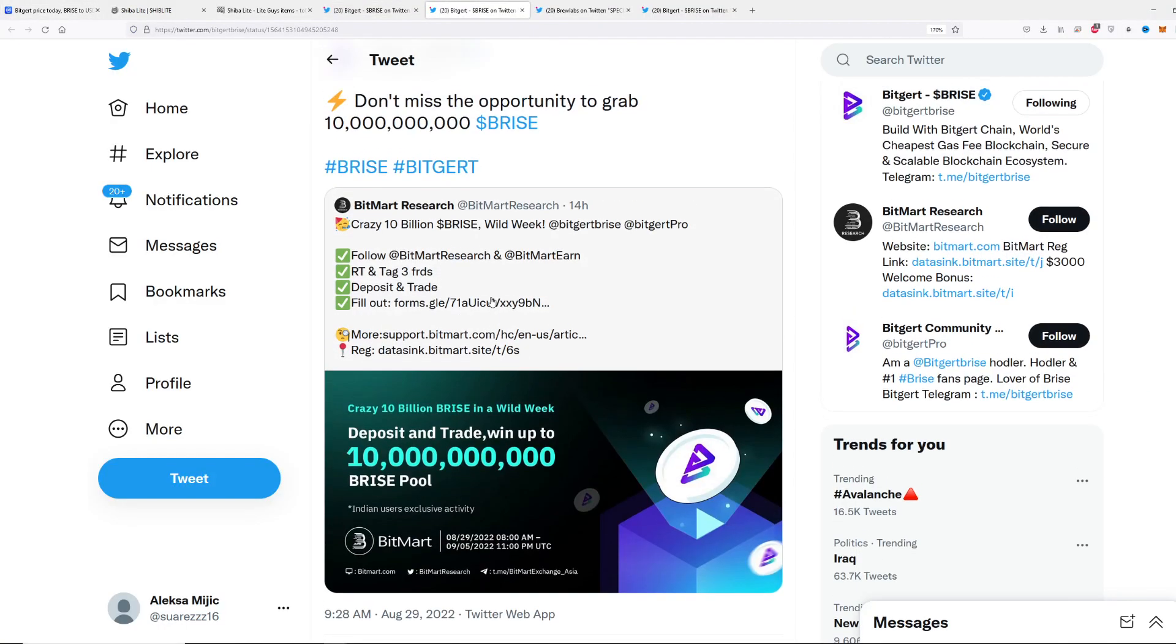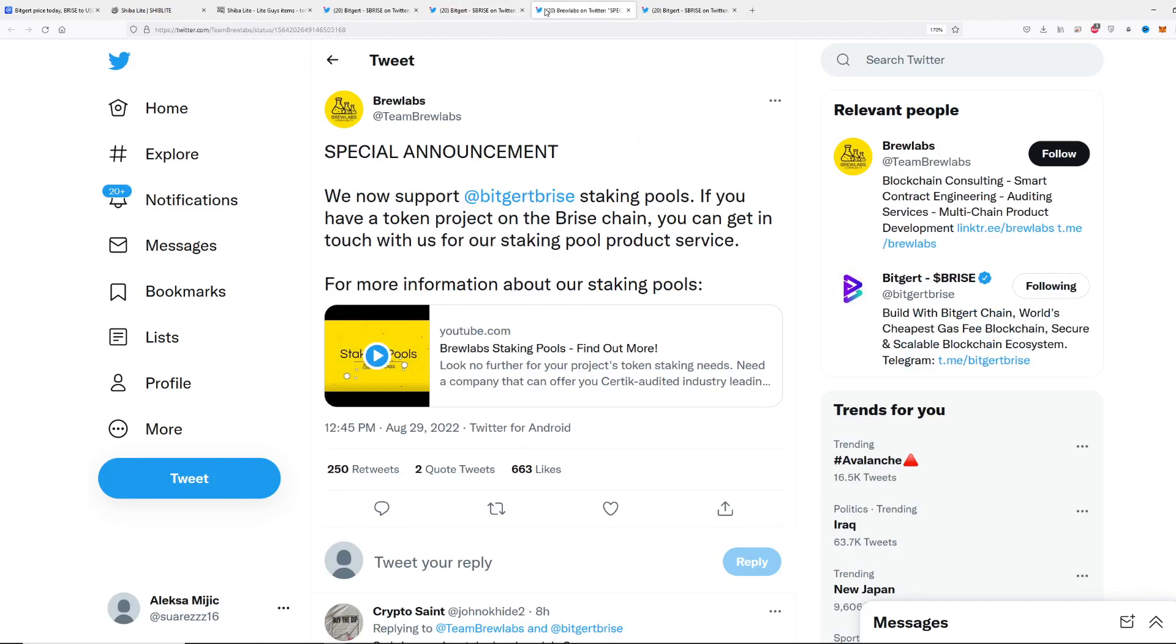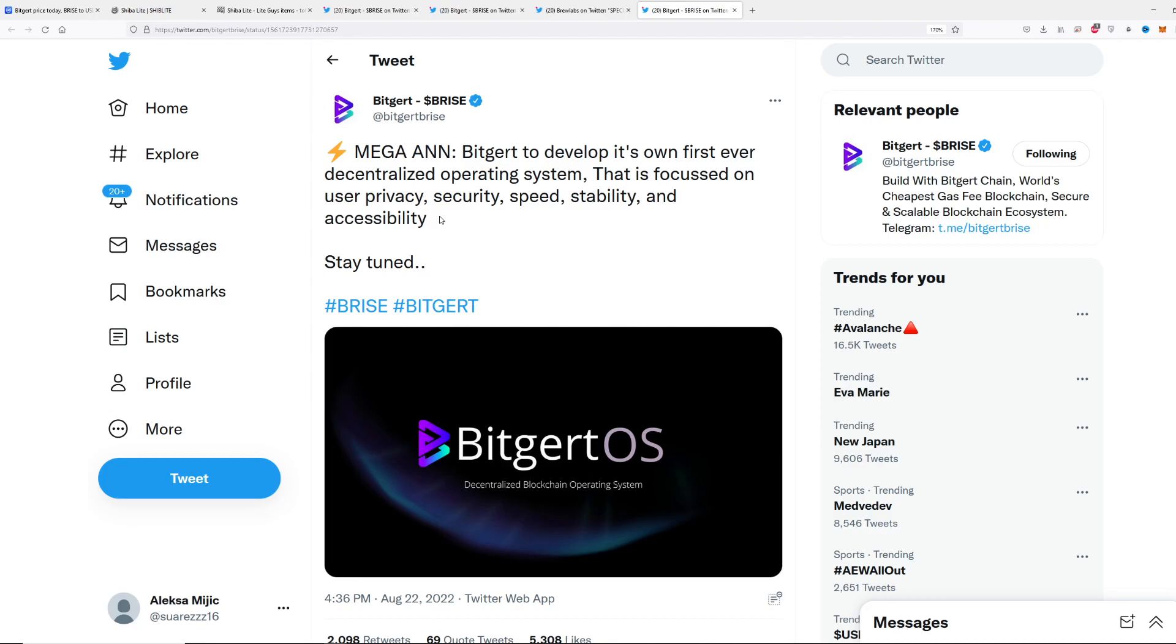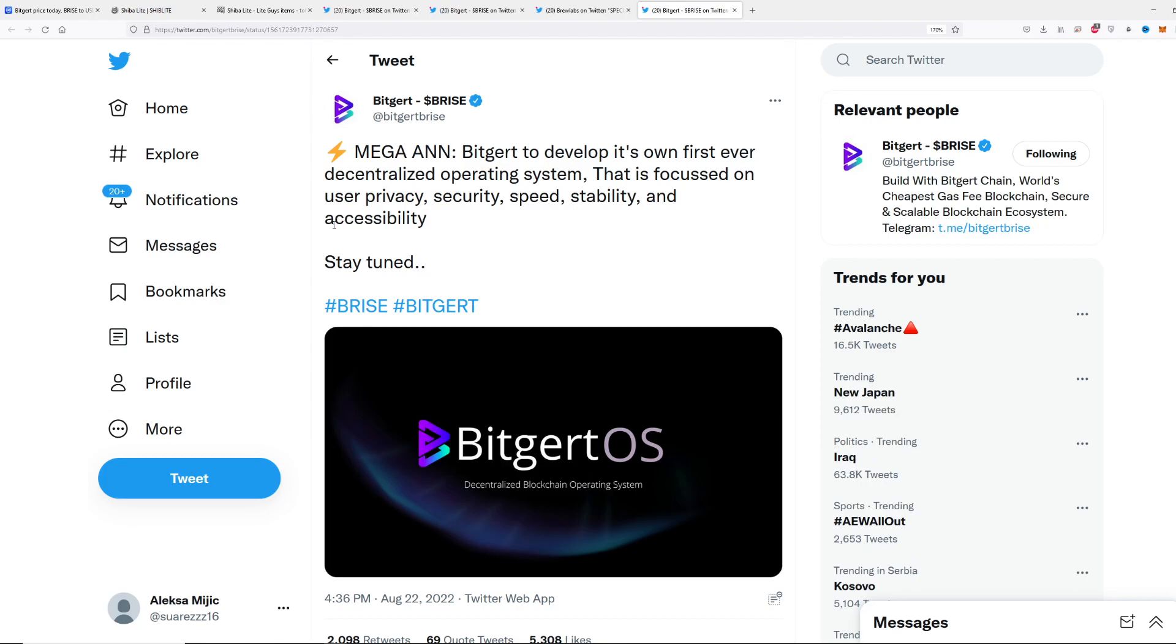This could be a big price catalyst and the reason why we are trading so good. Brew Labs announcement, very great stuff. Not to forget one more price catalyst: mega announcement. Bitgert is going to develop its own first ever decentralized operating system focused on user privacy, security, speed, stability and accessibility.